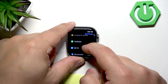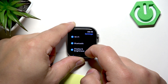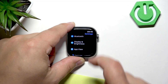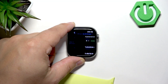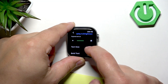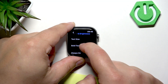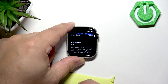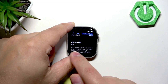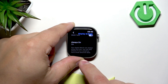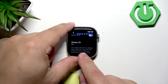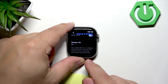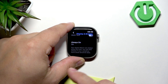Display and Brightness. Once you find it, tap on it. Here, find Always On. We have a description of it — basically it will always show you the time, and you can also choose some complications to show.